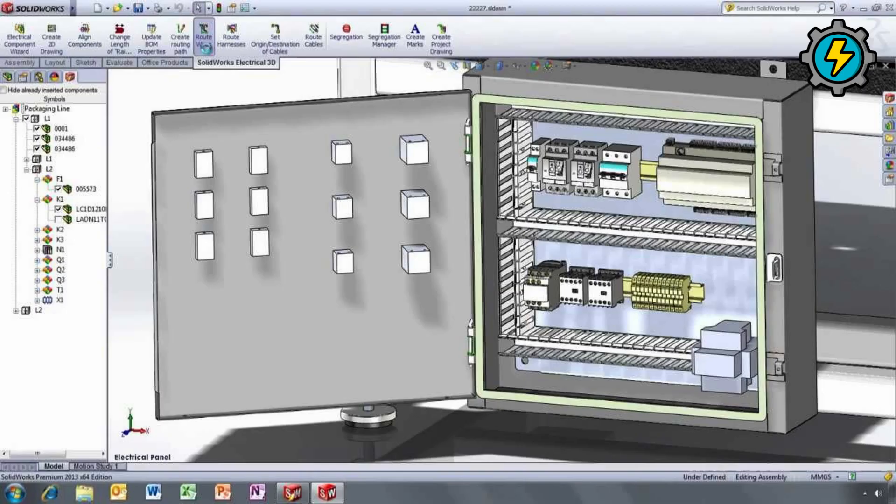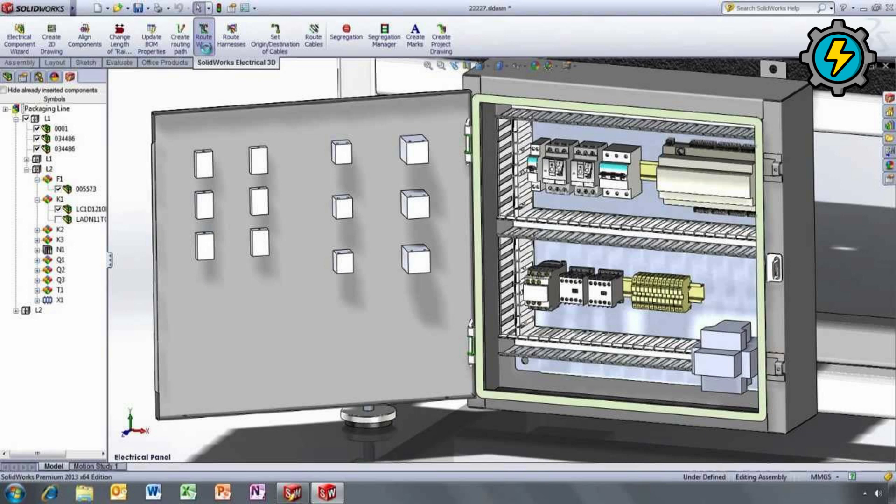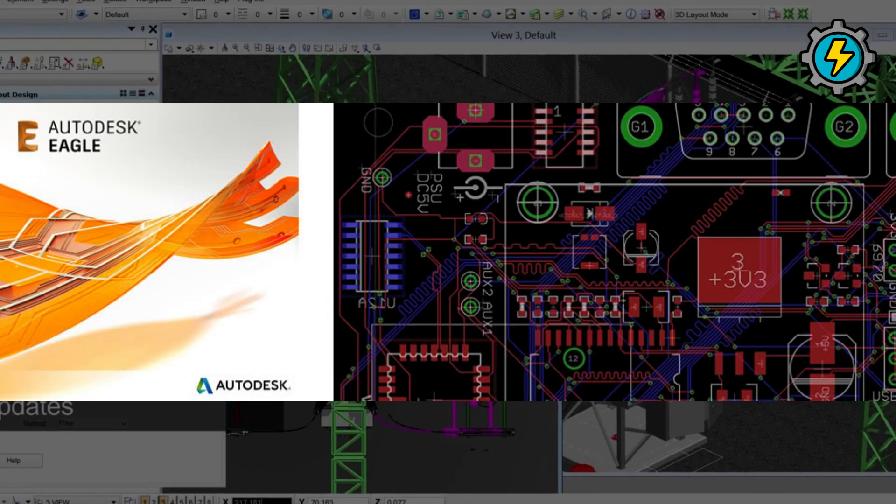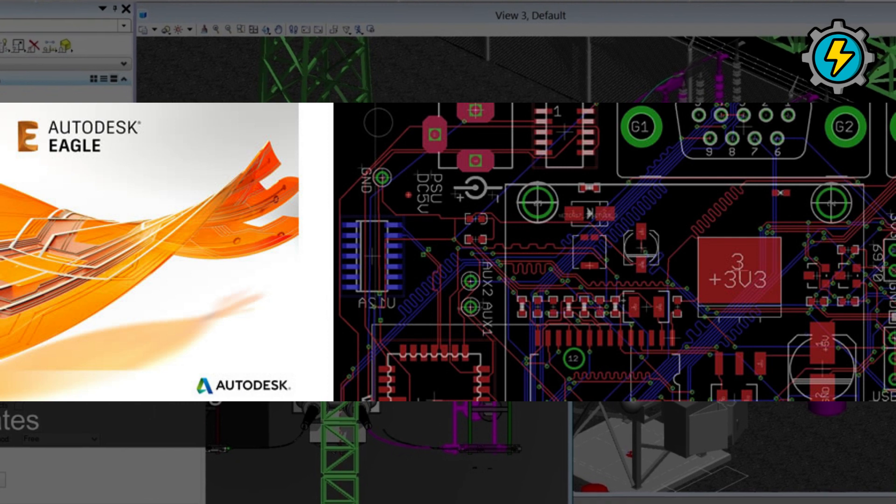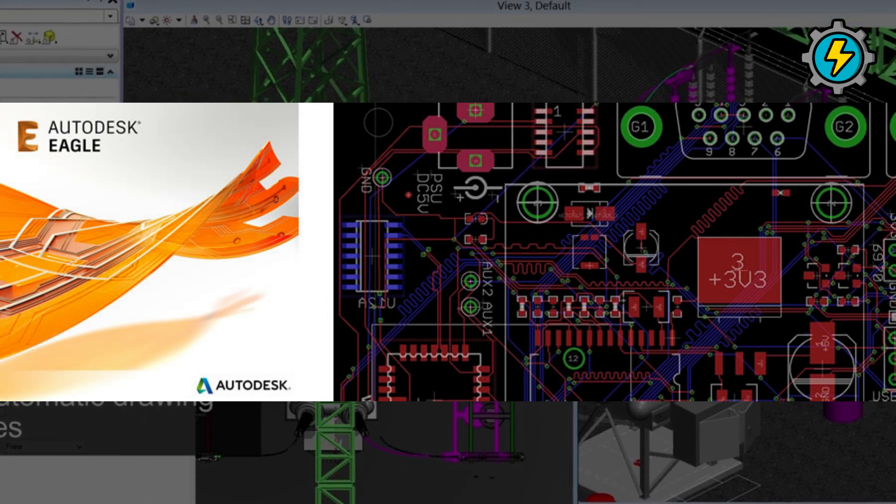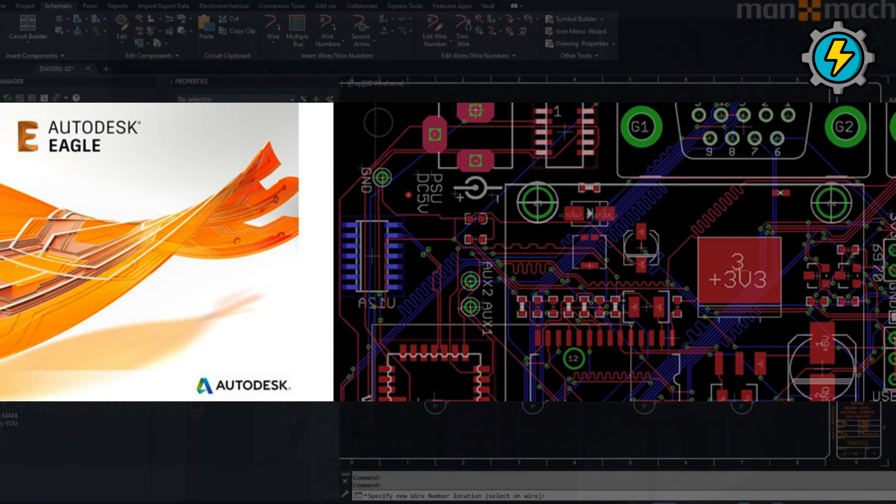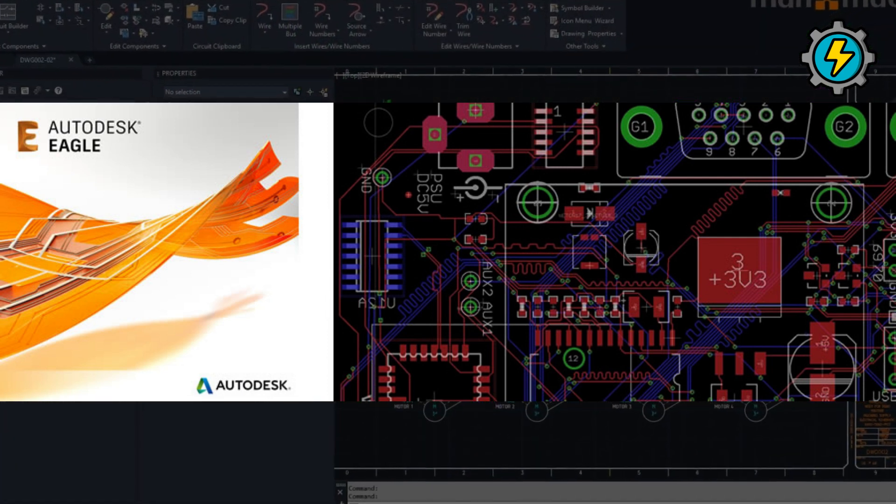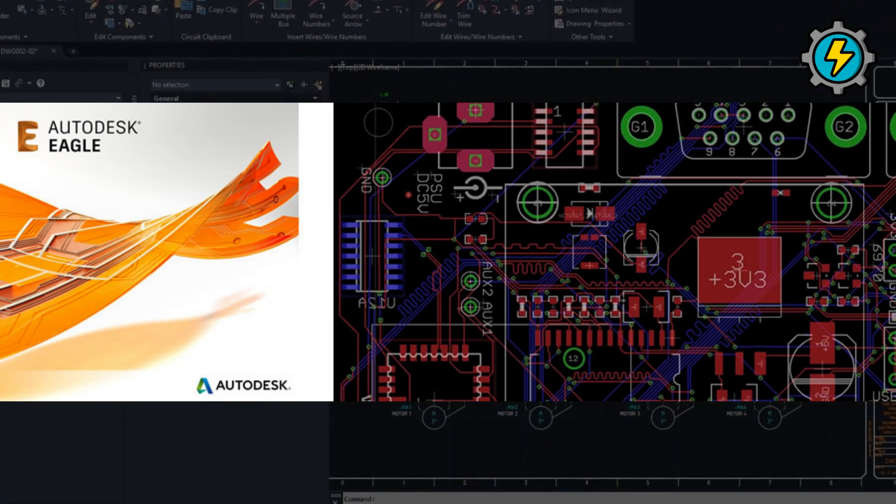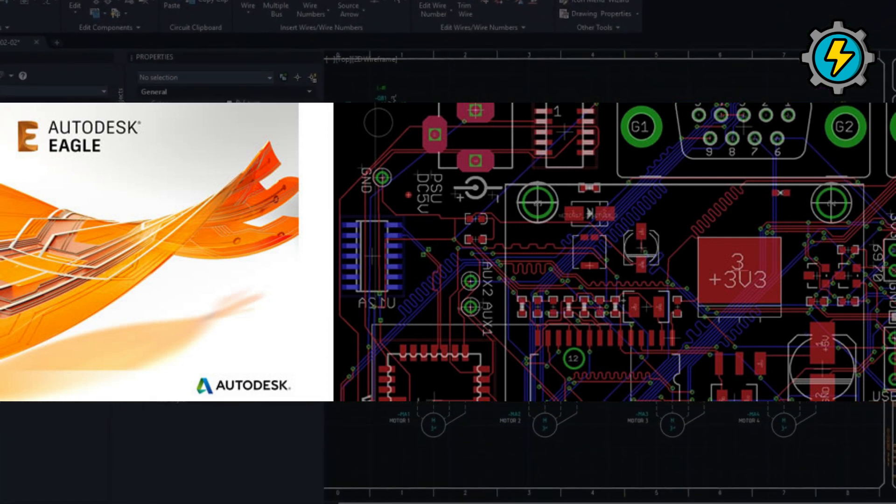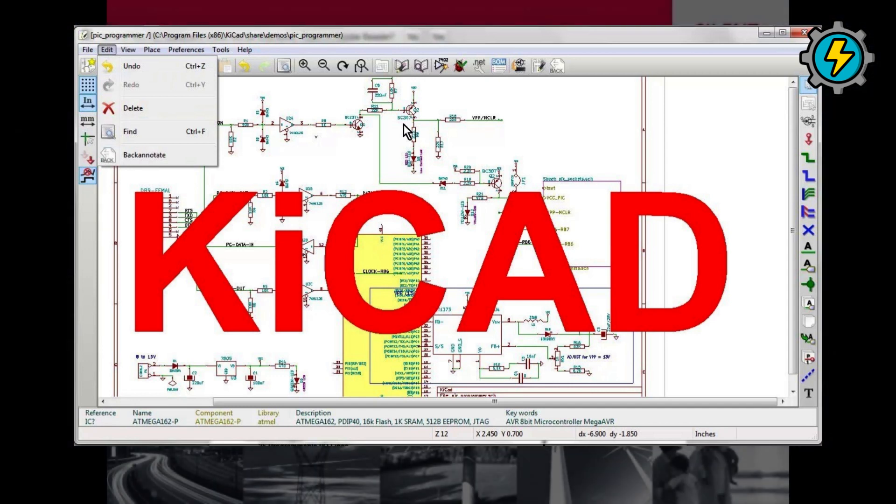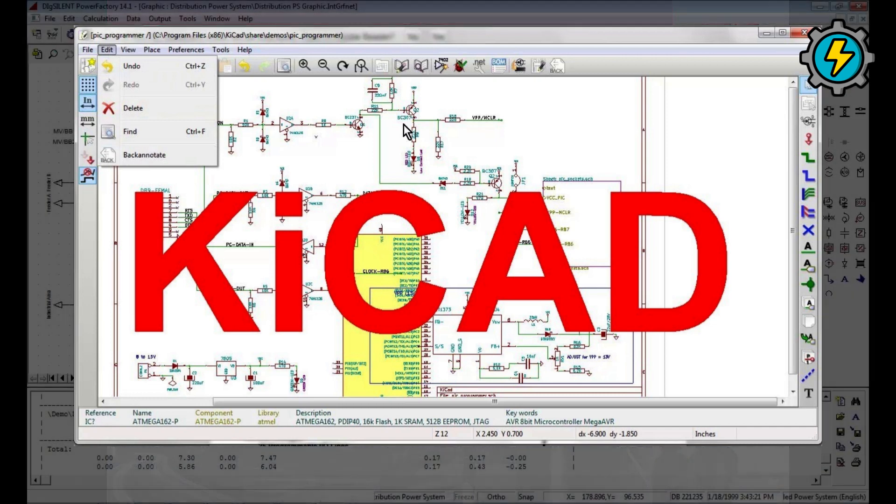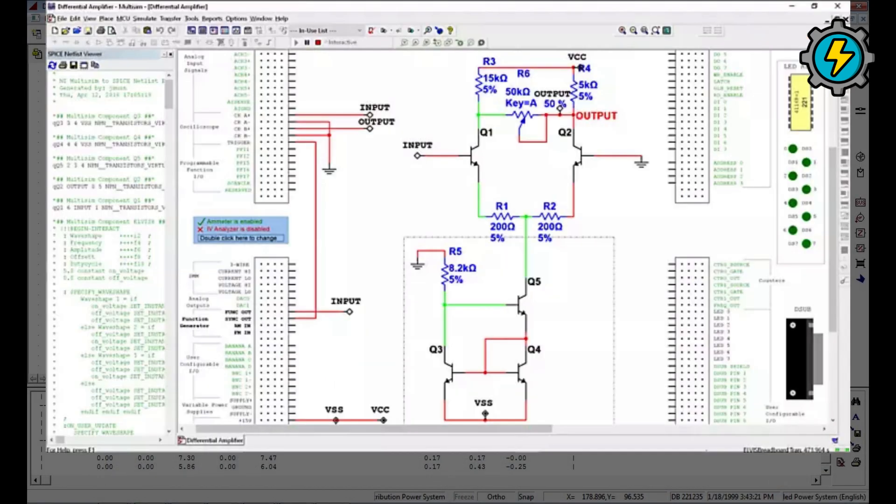SolidWorks Electrical, a 3D electrical design software used for creating 2D schematics and 3D models of electrical systems. Eagle PCB, a printed circuit board design software used for designing and manufacturing electronic circuits. KiCad, an open-source printed circuit board design software used for designing and manufacturing electronic circuits.